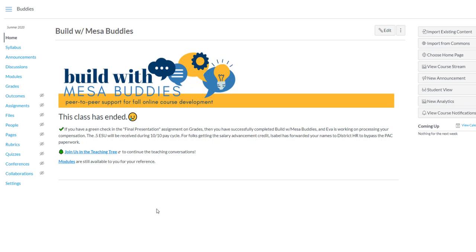Hi everybody. In this video I want to show you how you can set a weekly home page for your Canvas course. So right now I'm in the Build with Mesa Buddies course and every week of that course I change the home page.